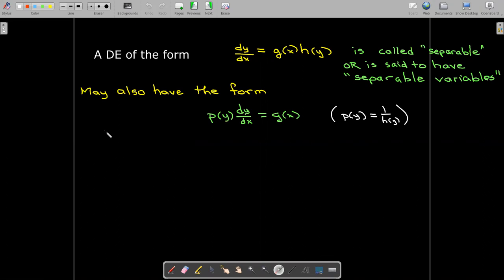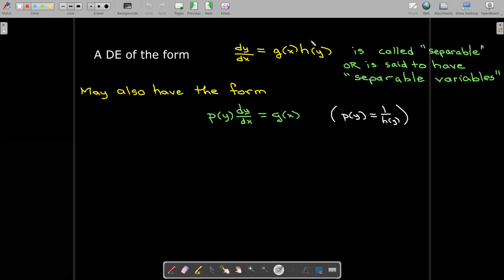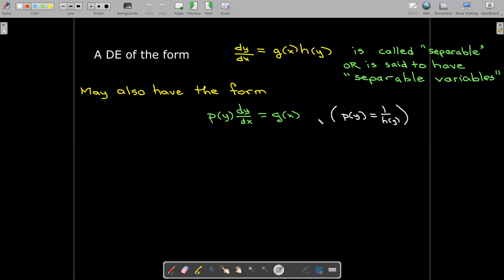You could also rewrite it by dividing both sides by h of y. Obviously, h of y can't equal zero in the interval of solution. And we call 1 over h of y, p of y.